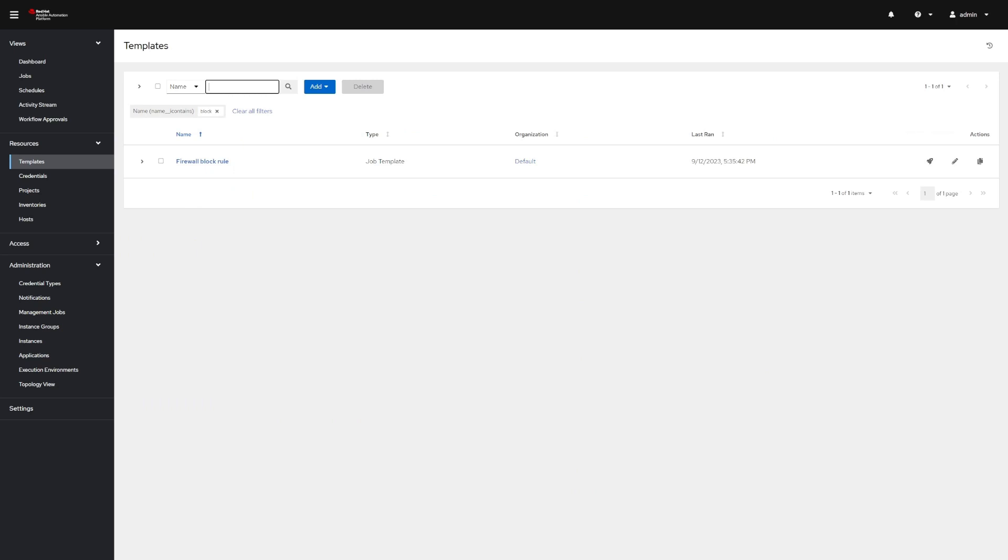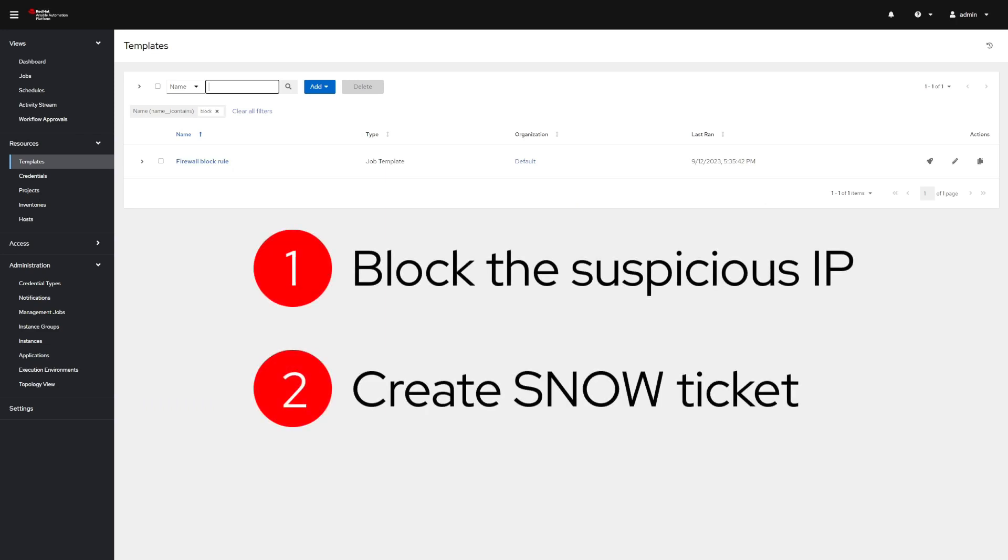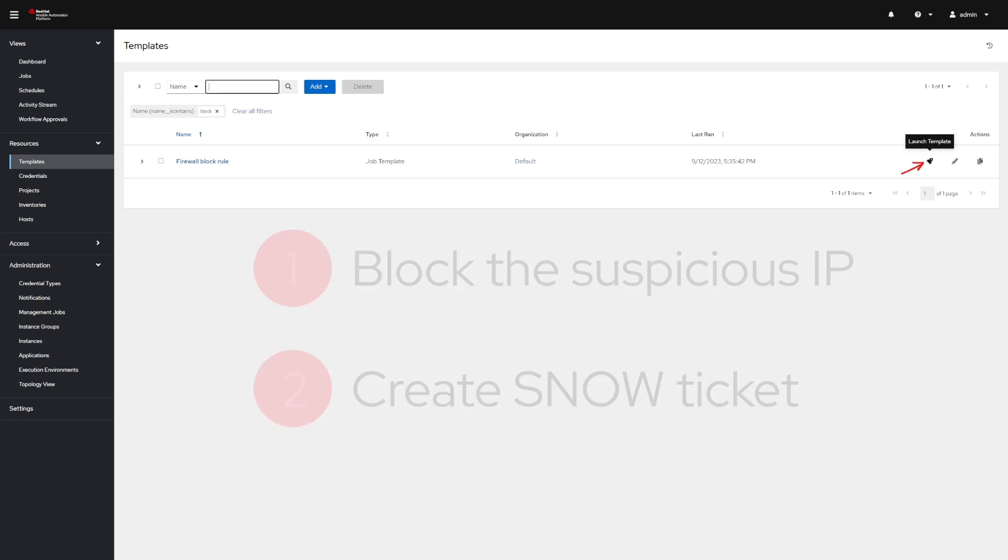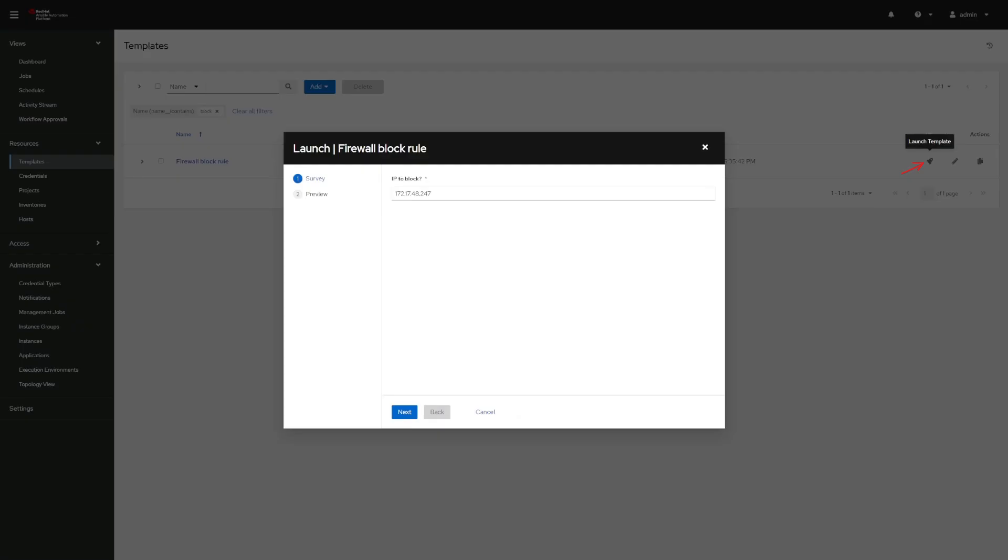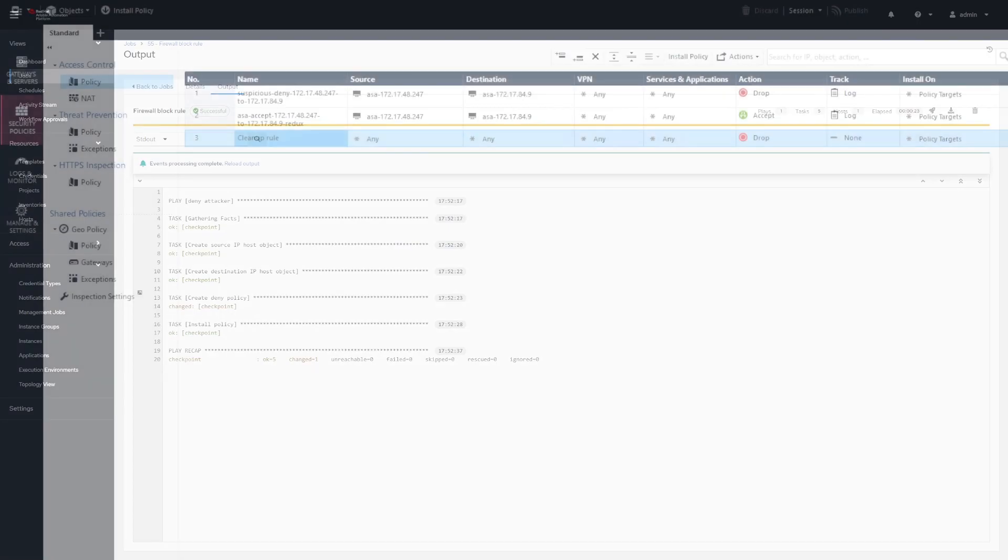For the next phase, the analyst will need to block the suspicious IP and create a ServiceNow ticket to track the incident. Just like before, each of these systems is accessible through the Ansible Automation Platform controller. First, the analyst launches a job template to block the IP at the firewall, tag the rule for logging, and install the new policy and checkpoint.